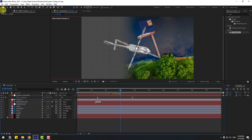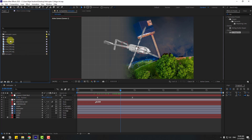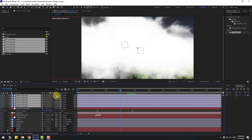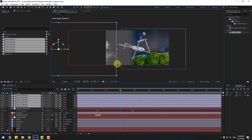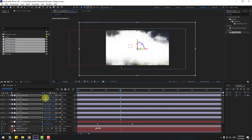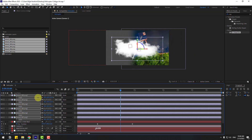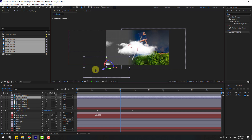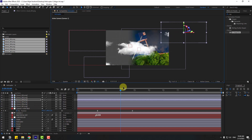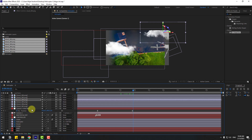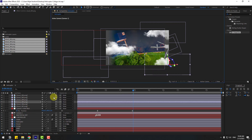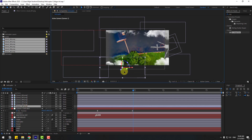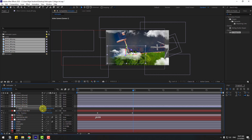Go to the Project panel, select the seven cloud layers, drag and drop them into the composition, click to enable 3D layers, and move them to the right. Press S to change scale. Select layer 2 and move to the left. Layer 3 move here. Layer 4 move to the right. Layer 5 move here and layer 6 like this.